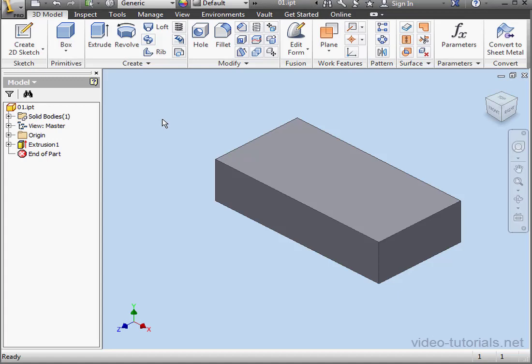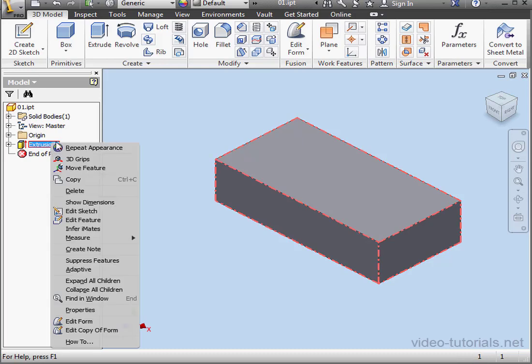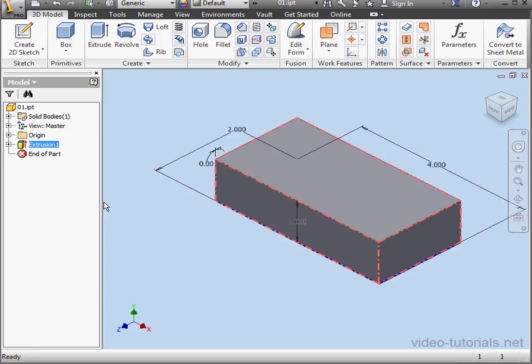Welcome back. In this tutorial, we're going to learn about image mapping. I've got a solid in my graphic area. Its dimensions are 2 inches by 4 inches by 1 inch.